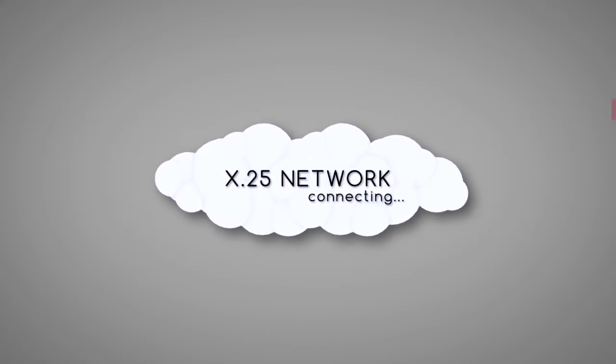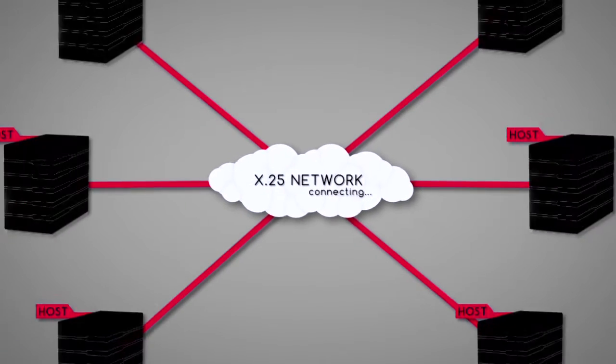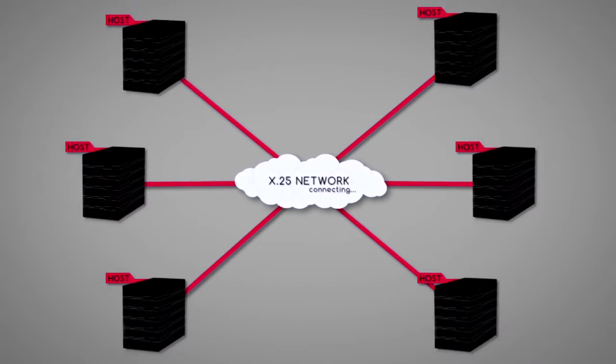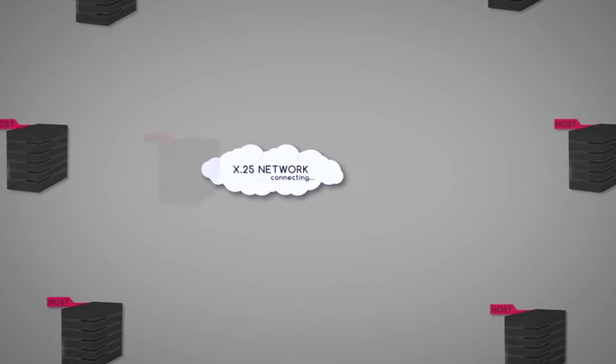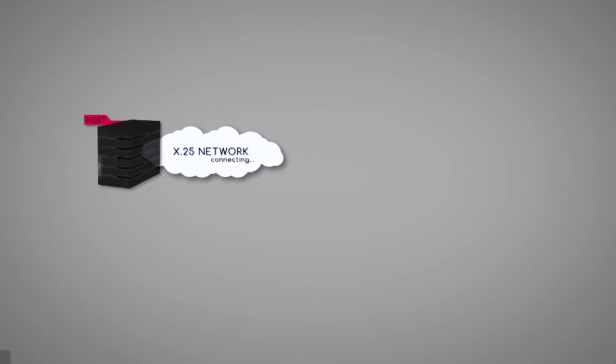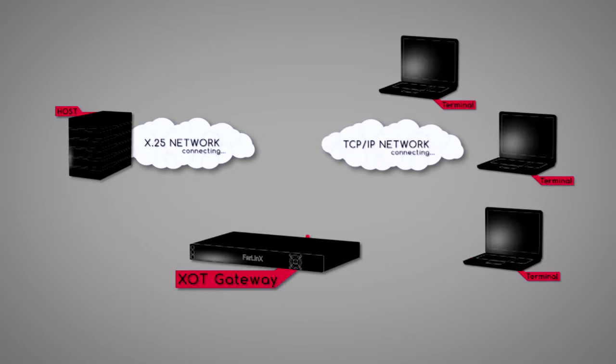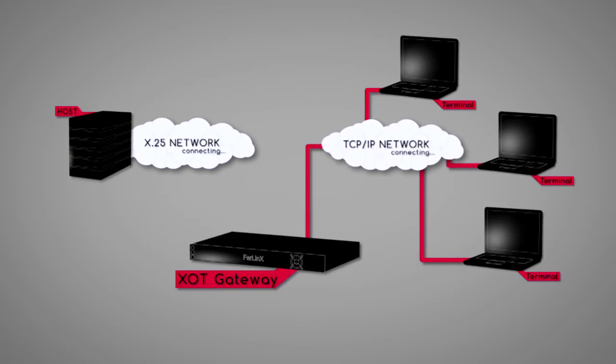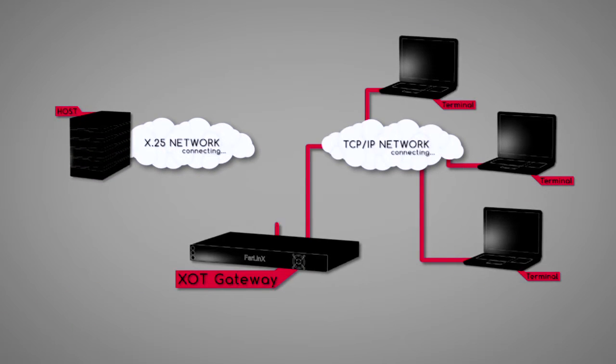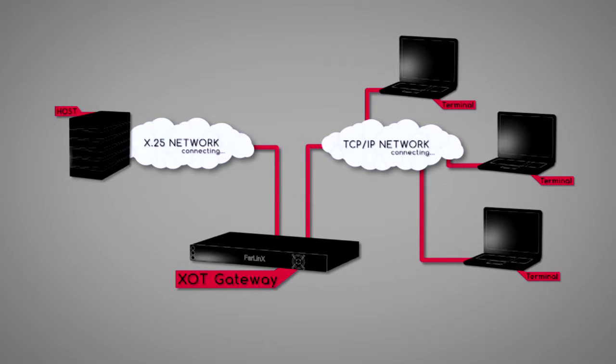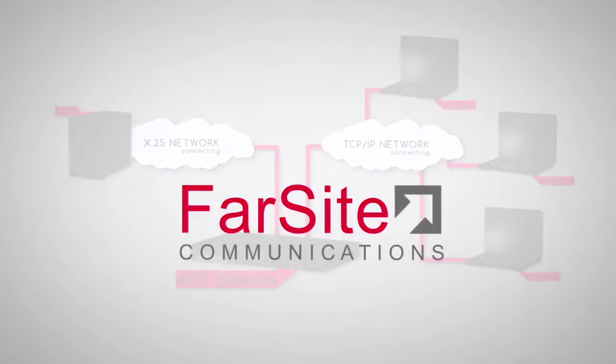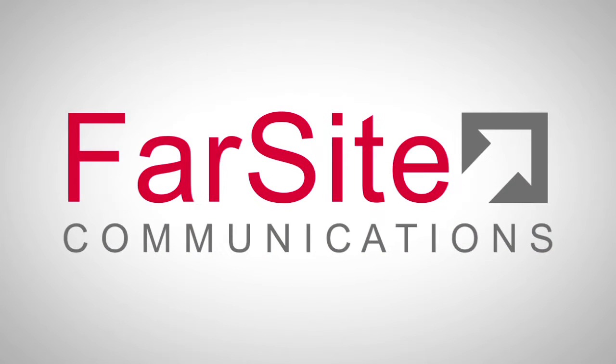If you need to connect your existing X25 networks and equipment, or move to TCPIP using XOT, or create a gateway between X25 and TCPIP devices, then we are the company to talk to.